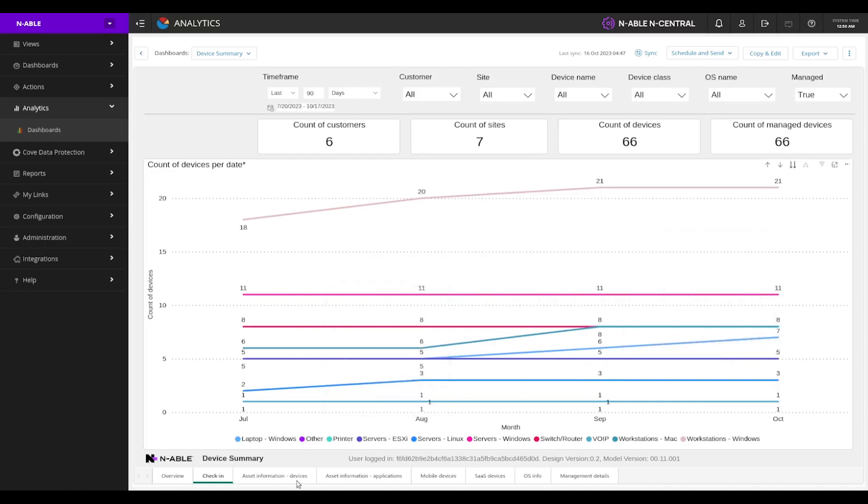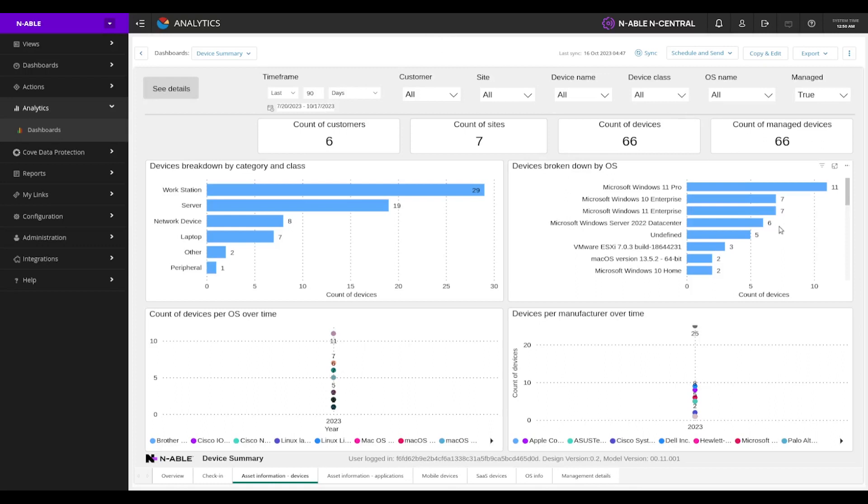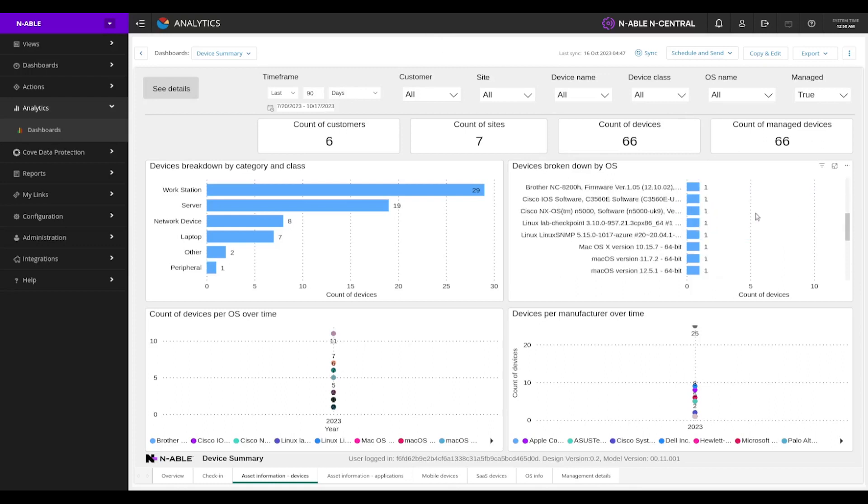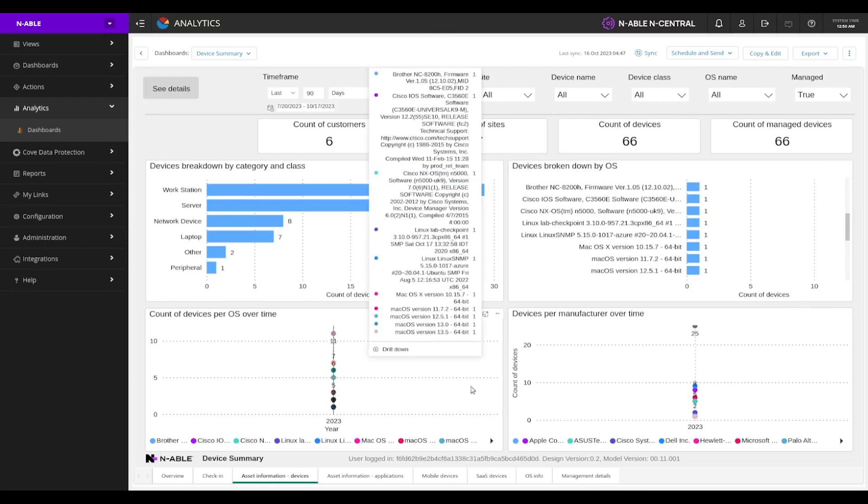We've got our asset information devices. This breaks down the category of class or by the operating system we can see. And again, we can see the manufacturer over time or the count of device OS over time.